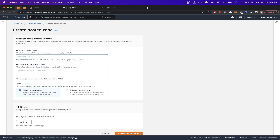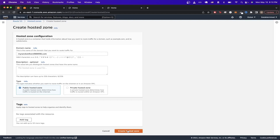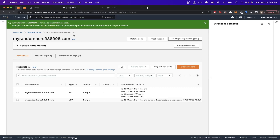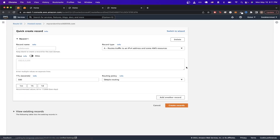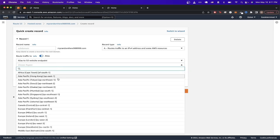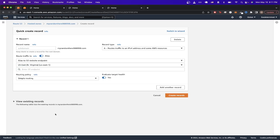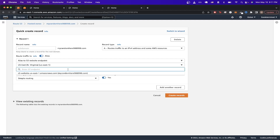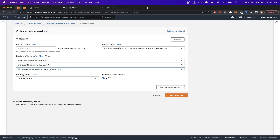For your domain name, type in your root domain. Scroll down and click Create Hosted Zone. Once the hosted zone is created, click Create Record. Click on the Alias option, choose the endpoint Alias to S3 Website Endpoint, select the region you're currently in, and you should see the S3 bucket endpoint we created earlier — click on that. Uncheck Evaluate Target Health and click Create Records.